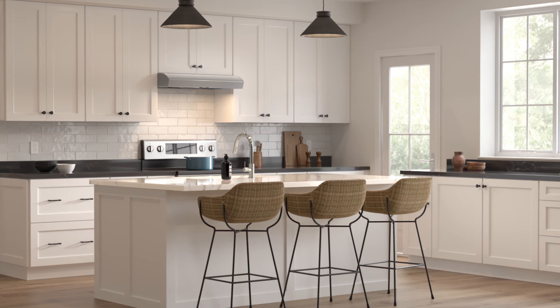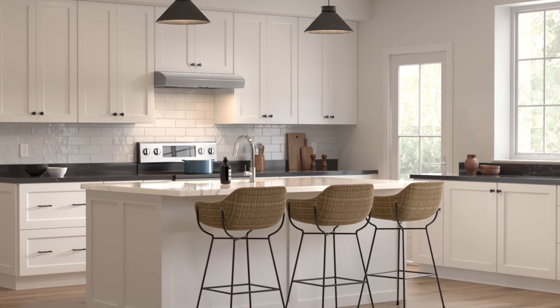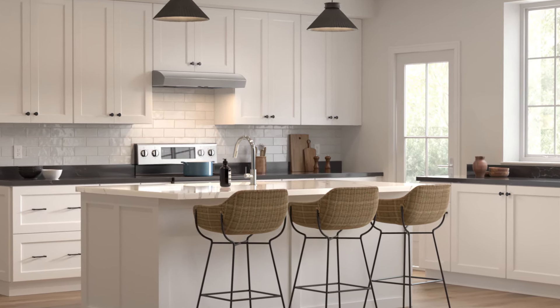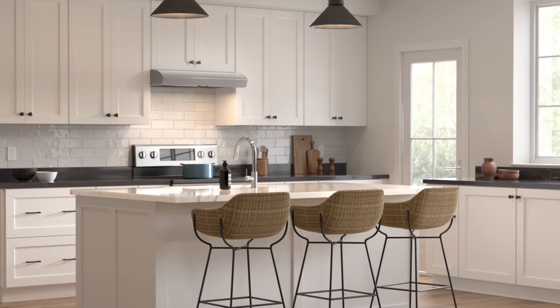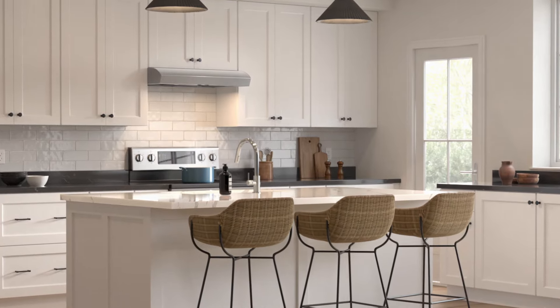From the leader in residential indoor air quality, the new Mantra Under Cabinet Range Hood by Broan NuTone.